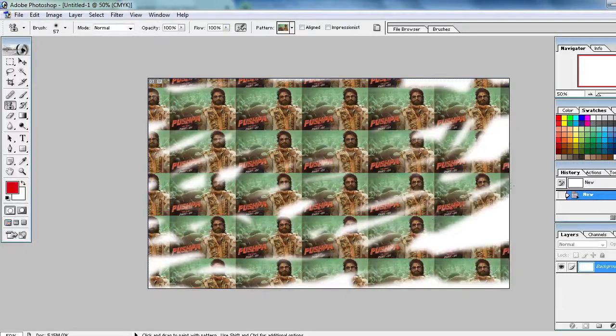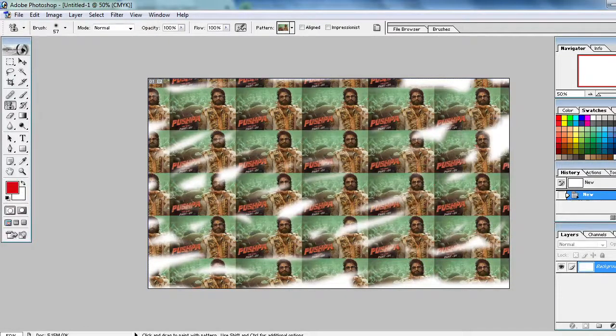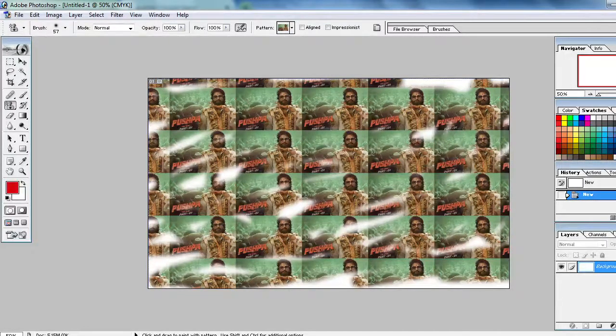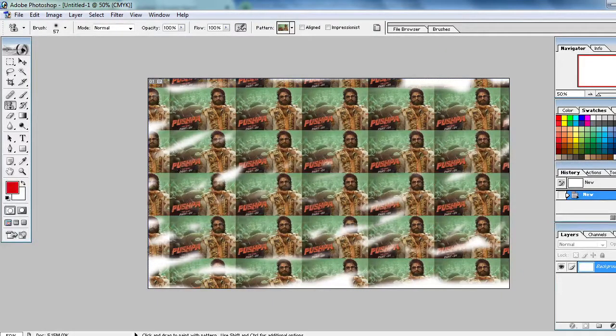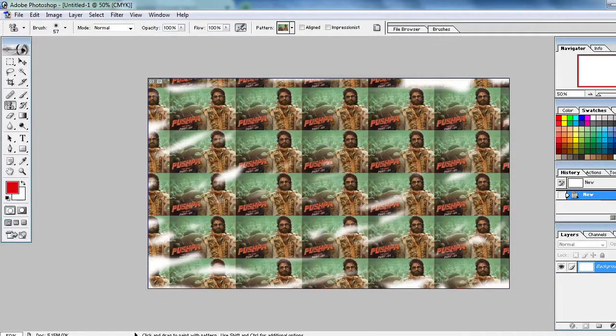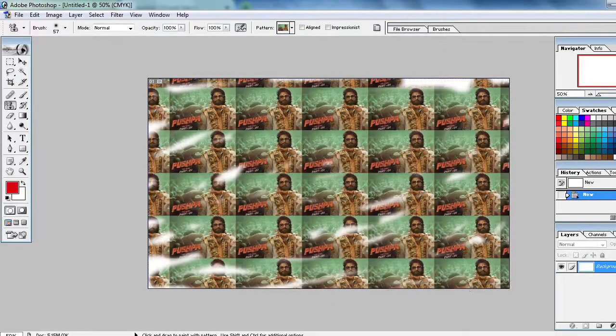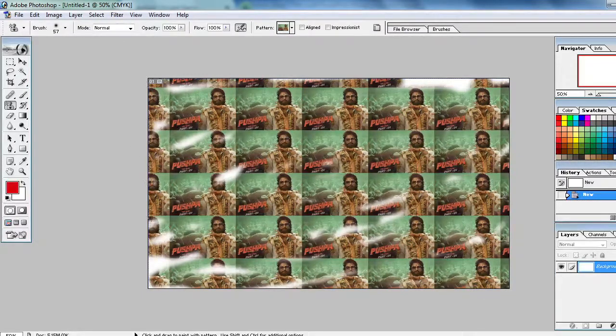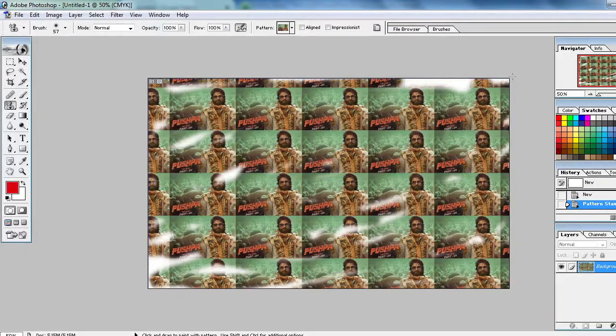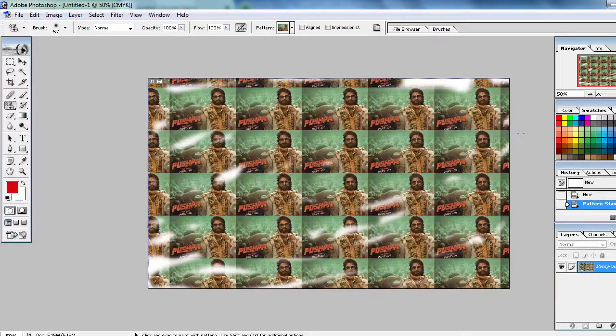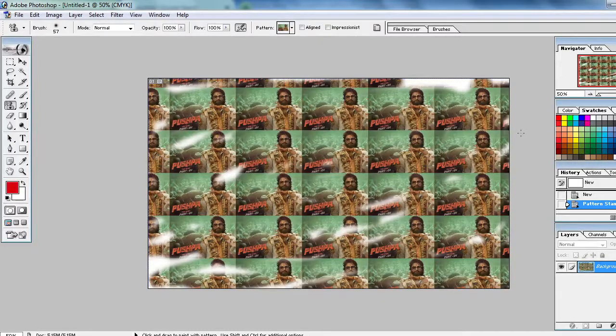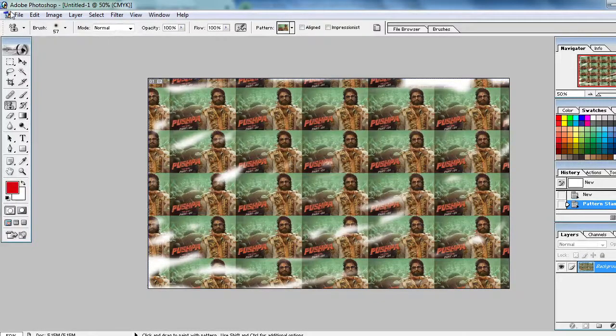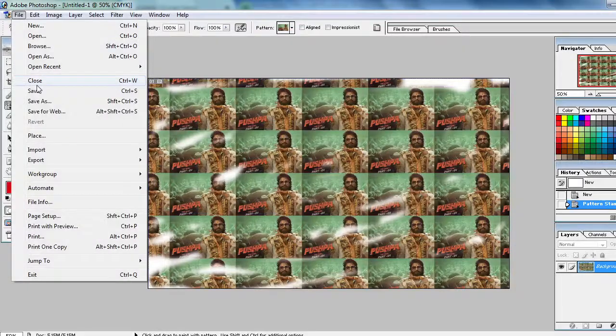Not only this, you can put your own photo also. Because now while I am doing this video, taking this class, the Pushpa movie is trending. This is regarding your own pattern. Like this you can use the Pattern Stamp Tool in Photoshop 7.0, in Photoshop 8.0, and higher.